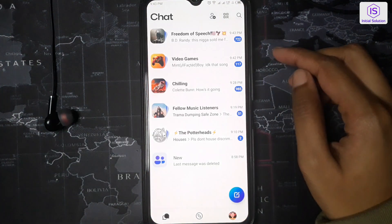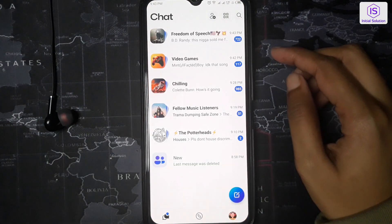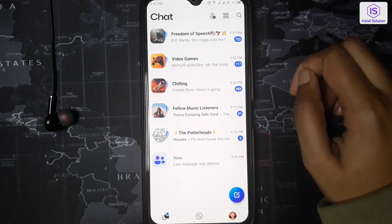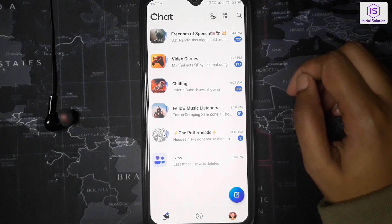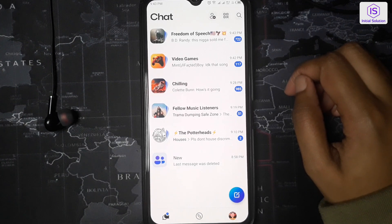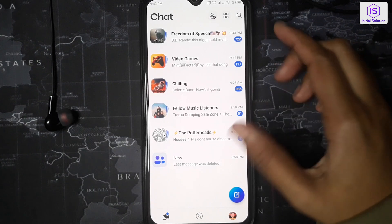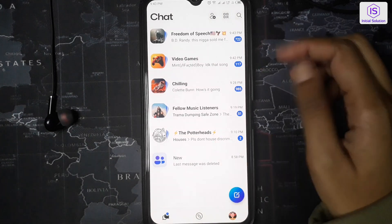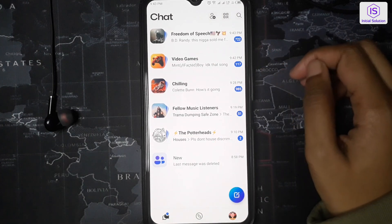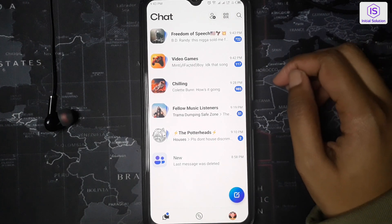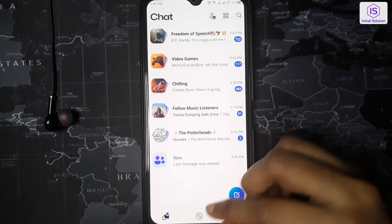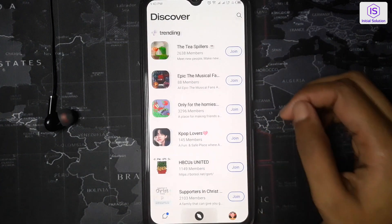Open the GroupMe app on your mobile phone. To join a group, you must be invited into a group, or you can join the trending groups on GroupMe. To do that, click on the Discover icon.